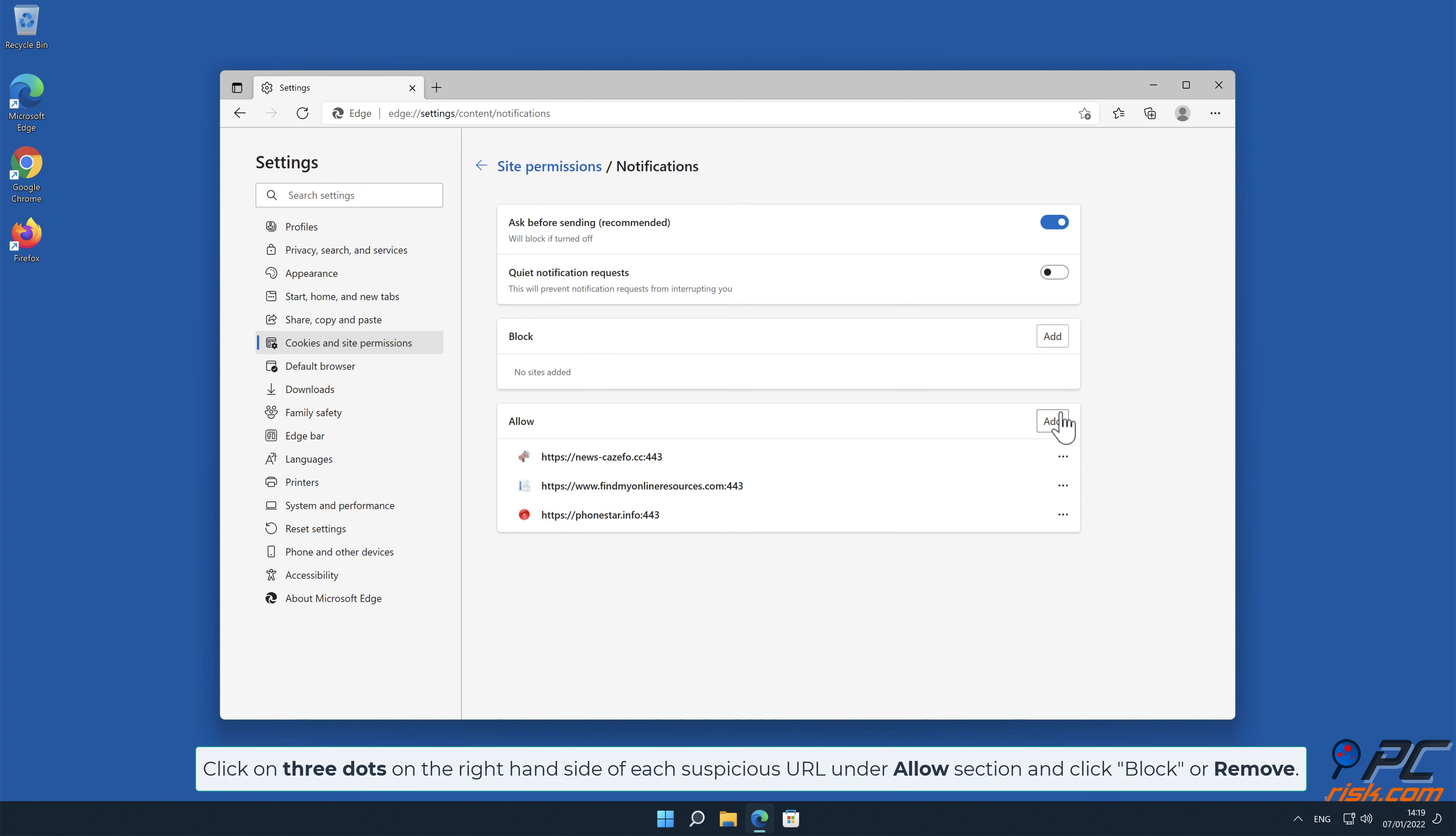Click on three dots on the right-hand side of each suspicious URL, under Allow section, and click Block or Remove.